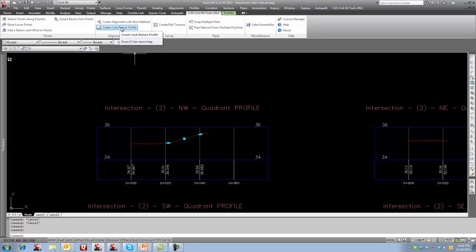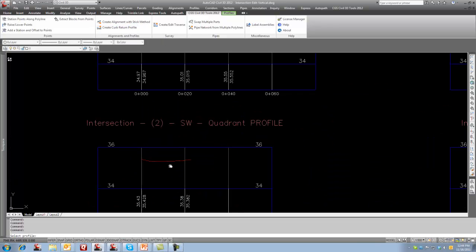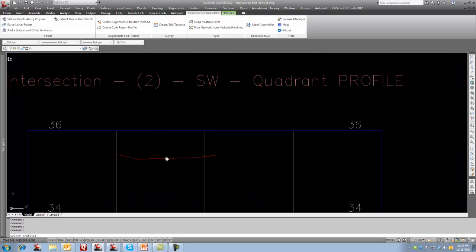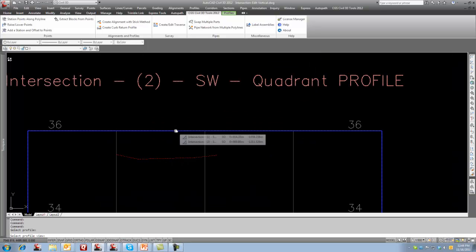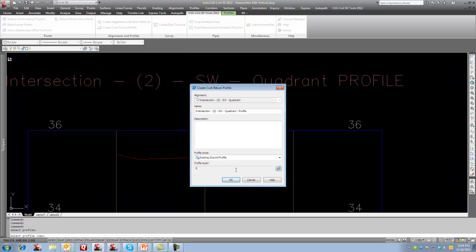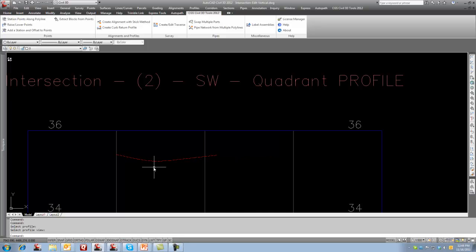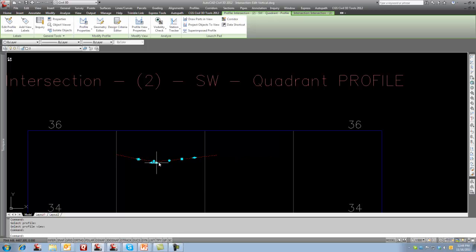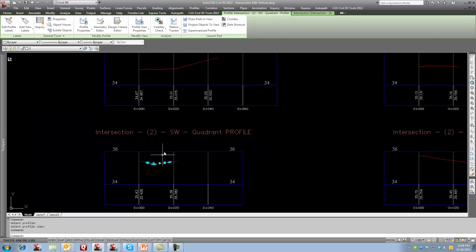So if I select this command, it says select your profile. I'll do this one first. So this is my profile. It says my profile view. I select this, it comes up with a dialog box showing you the name of the alignment, what style you want. I'm going to go OK and now we can actually see that we've got a vertical curve in here.